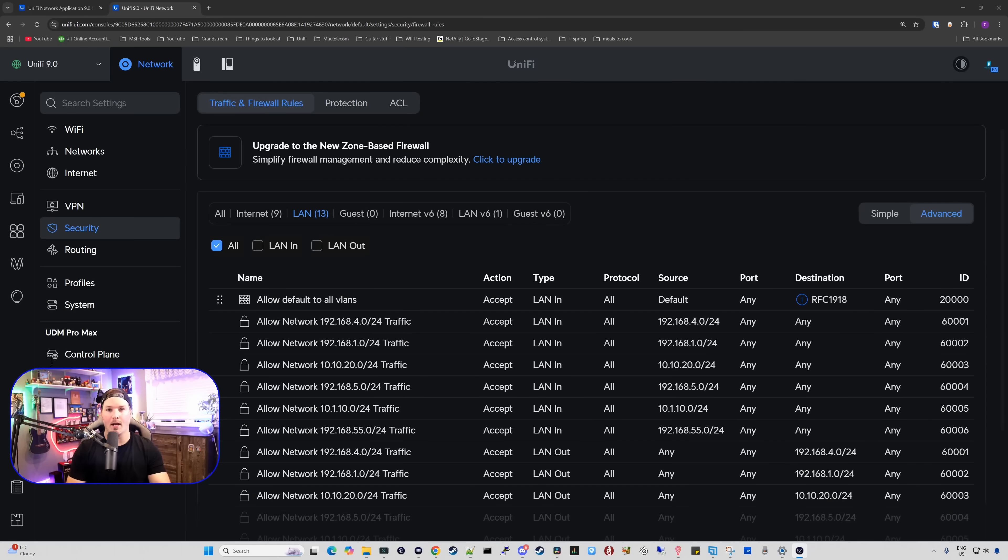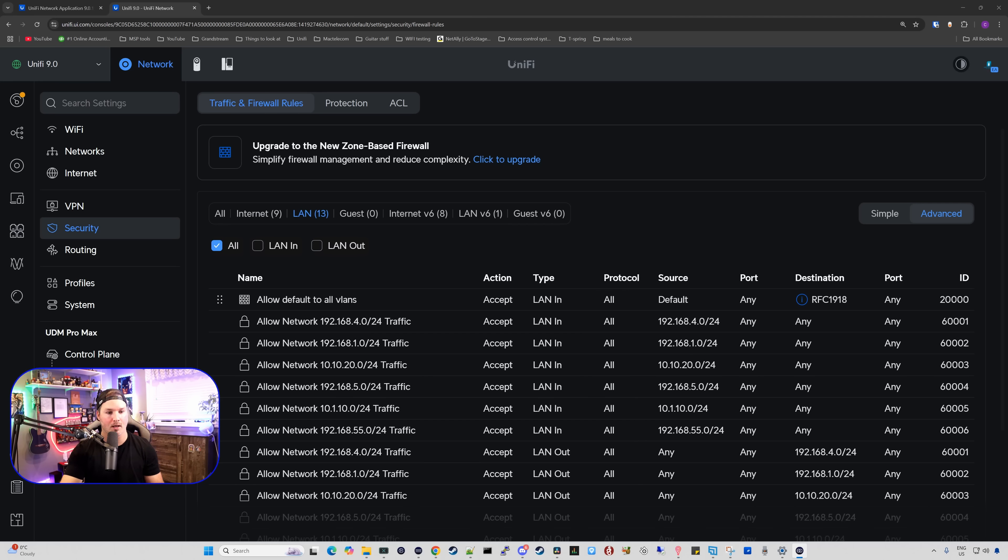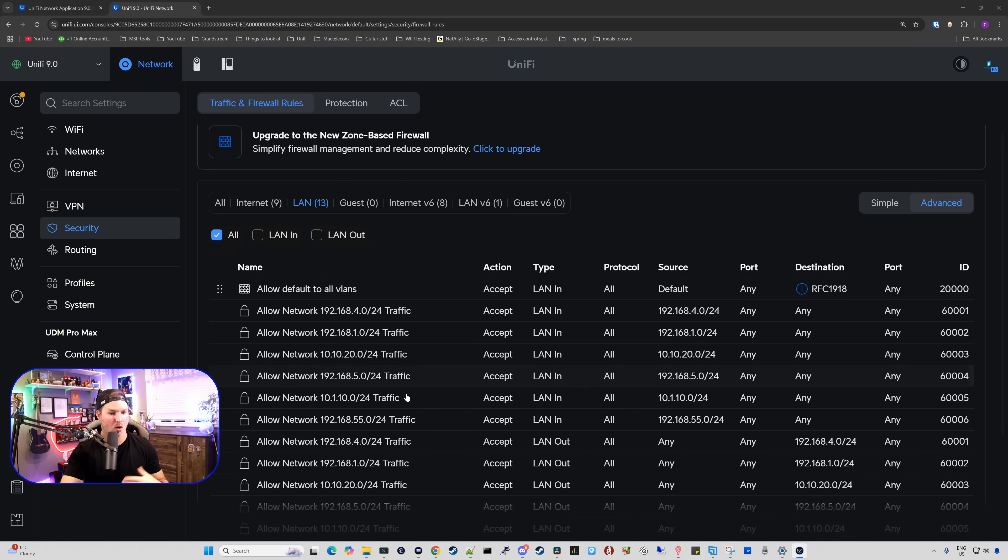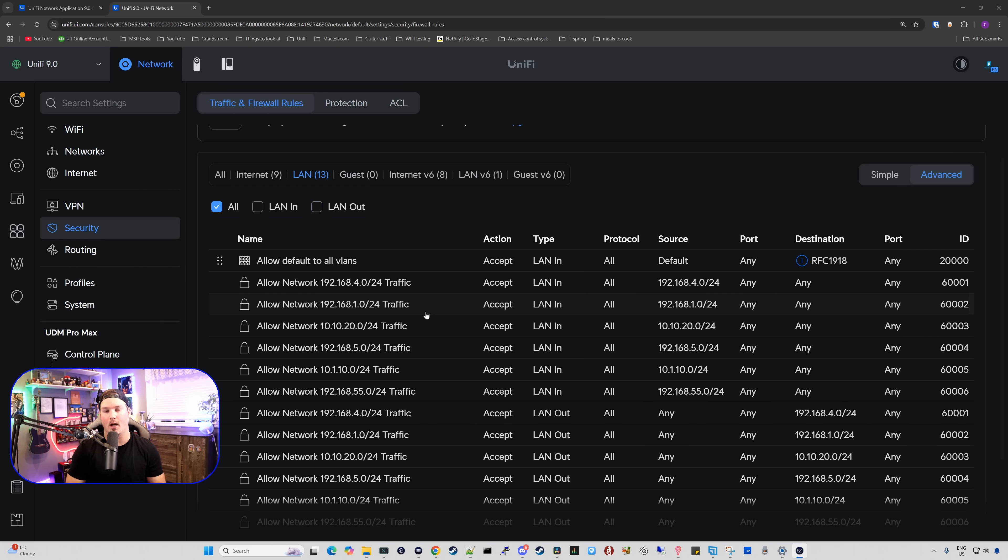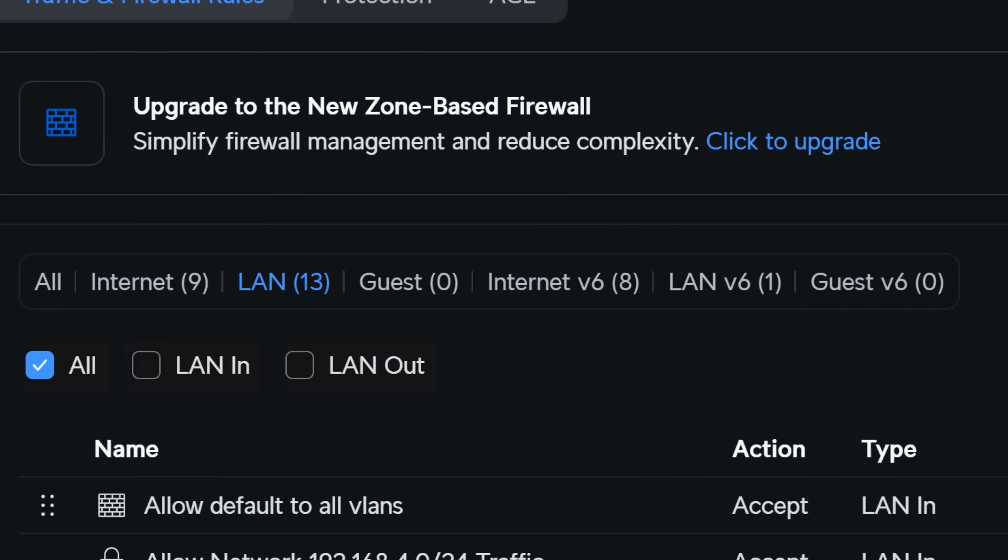The first thing we're gonna take a look at is the zone-based firewall. Now this is just gonna be a quick overview. I will be doing another full in-depth separate video on the zone-based firewall as there's a lot. But you can see at this site, I've just called it Unify 9.0. We don't really have any firewall rules in here. We just have allowed default to all VLANs and all of these other firewall rules were just created by the system. We'd see in the top middle, upgrade to the new zone-based firewall.